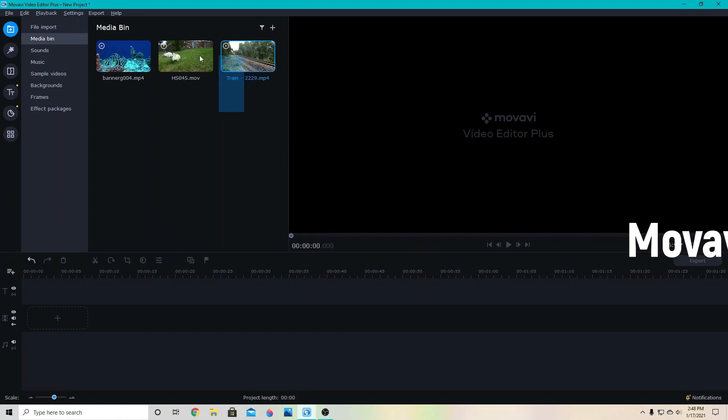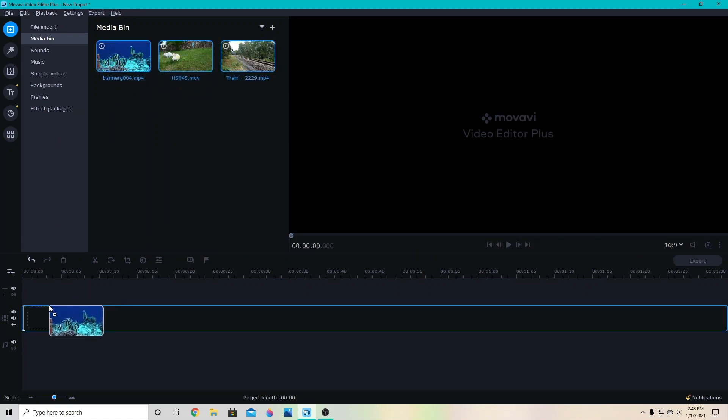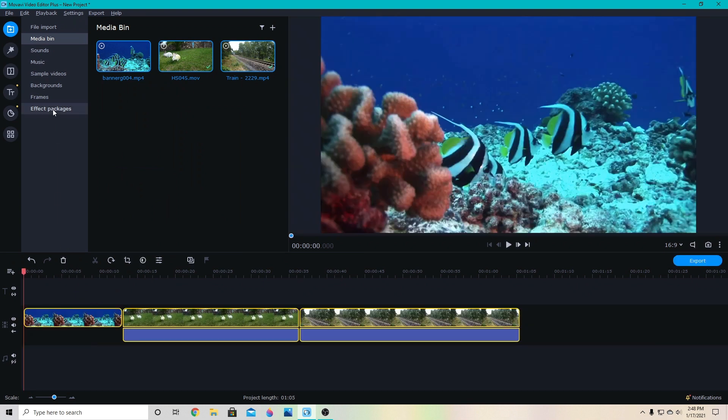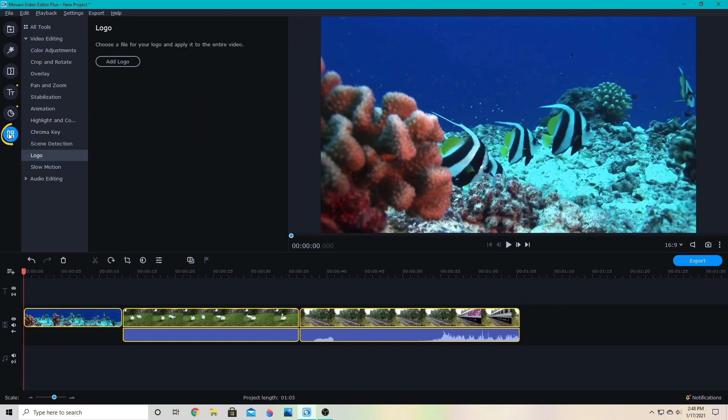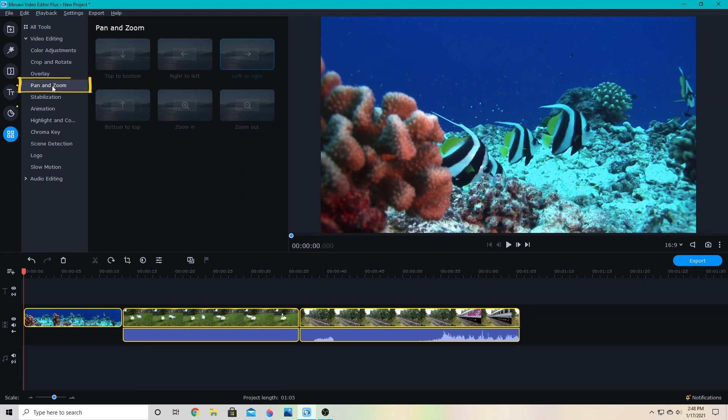We're going to start by dragging our video down to the track and then we're going to go to this last circle over here, More Tools, and click Pan and Zoom.